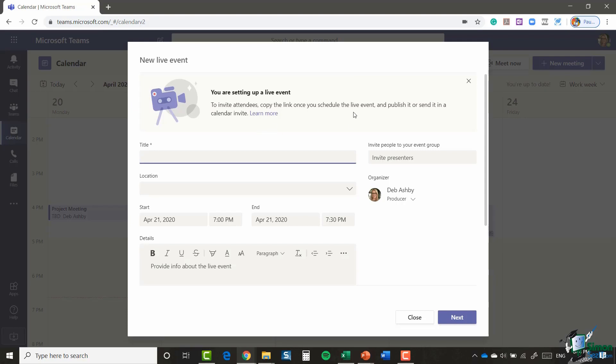Because this live event is going to a large audience and with live events they won't necessarily all be within your organization, it's much more efficient to copy the link to the live event and then send it out via Outlook or maybe publish it to a website, something along those lines. So I'm going to say training event.